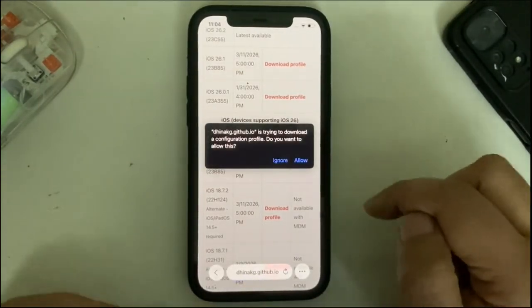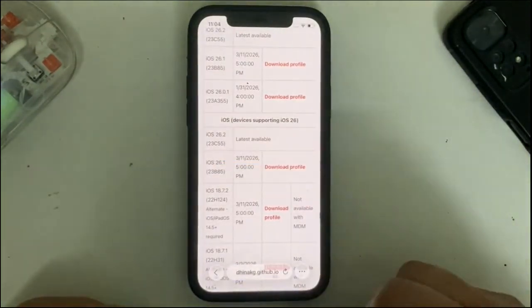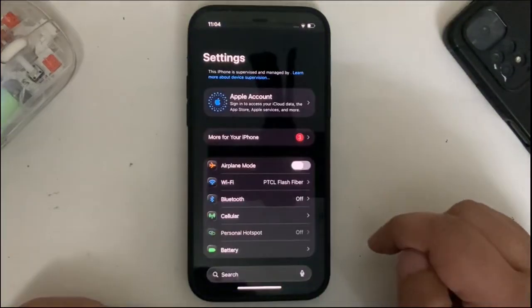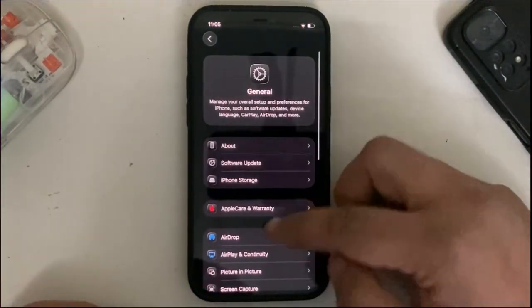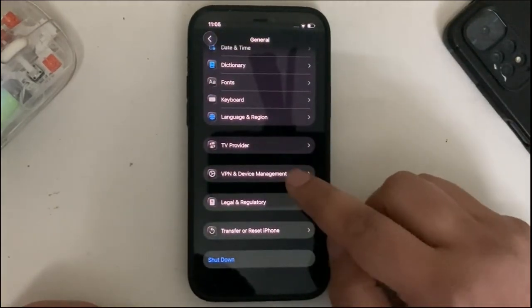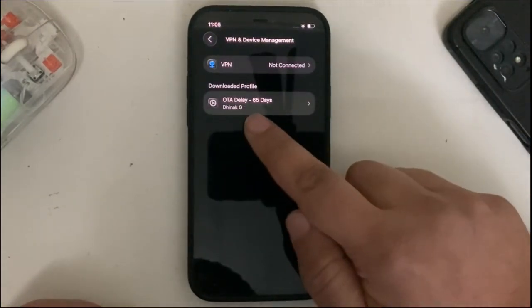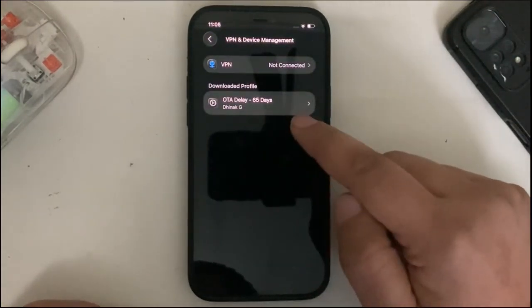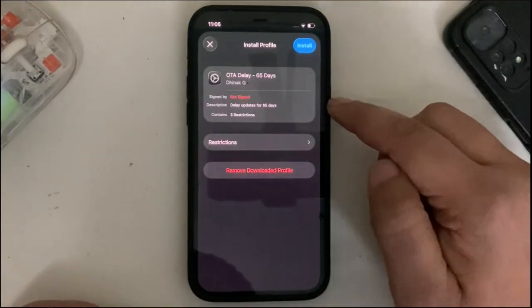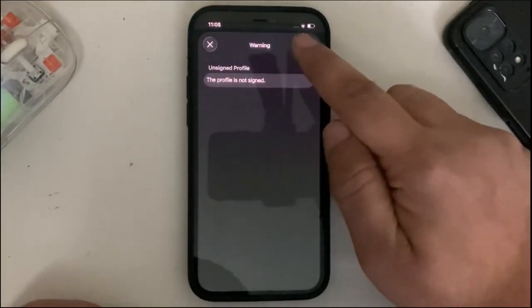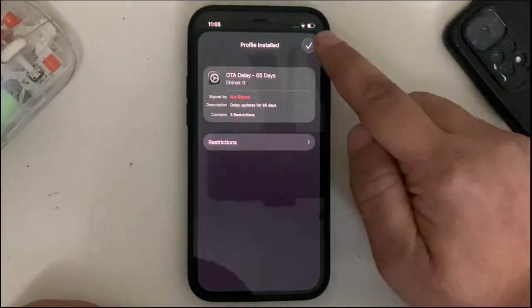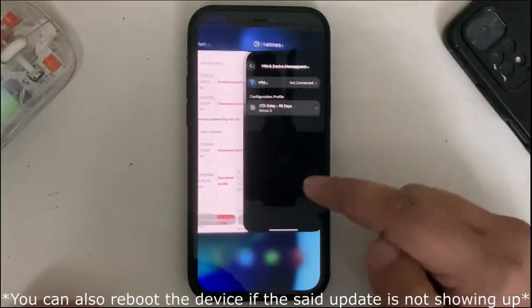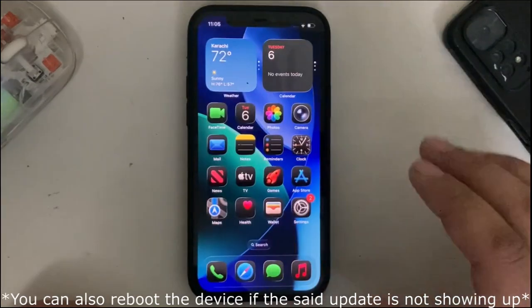I will simply download profile, allow, hit on close. Go back to settings, then scroll down and hit General. All the way down you will see Device Management. Hit it. You will see the OTA delay profile right here. Simply hit it, install, install again, hit on install again. Hit this checkmark, open the switcher, and close everything out.